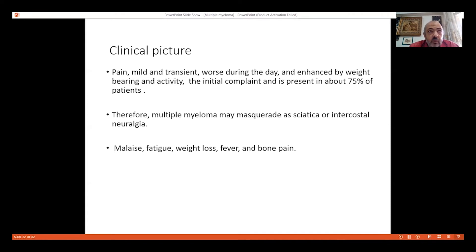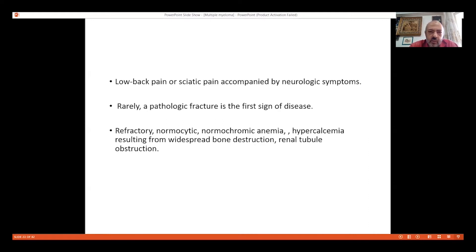The clinical picture of myeloma is pain, starting as mild transient pain, worse during the day and progressively worse at night. It is very important to know that any old-aged man with back pain should raise myeloma as a diagnosis. Multiple myeloma may masquerade as sciatica or low back pain. There is usually malaise, fatigue, weight loss, and sometimes low-grade fever. Neurologic symptoms may accompany back pain in aggressive cases, and rarely pathological fracture and refractory normocytic normochromic anemia.